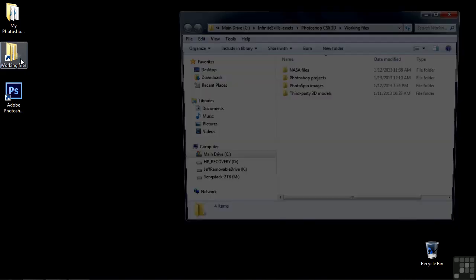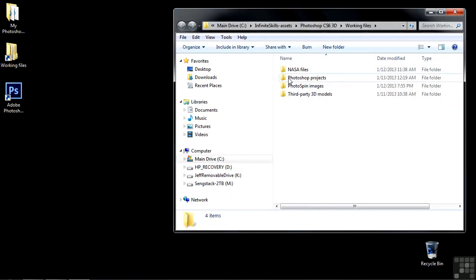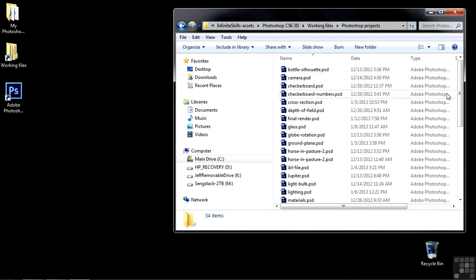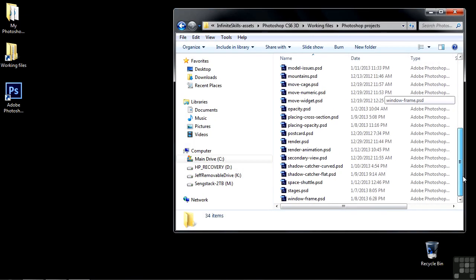To follow along here, go to Working Files, go to Photoshop Projects, and scroll on down to Render Animation.